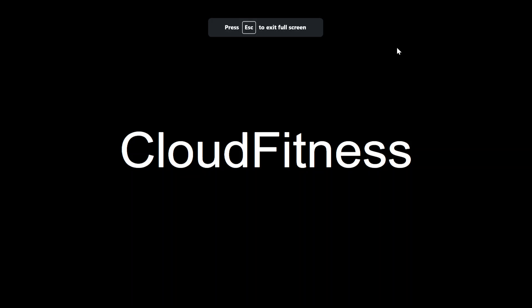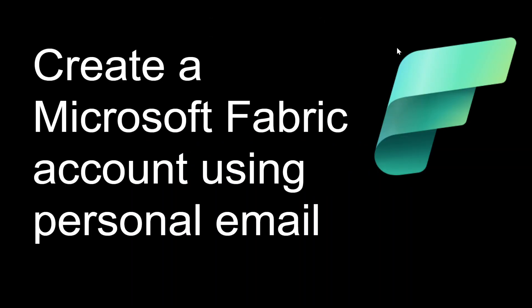Hello and welcome to everybody on Cloud Fitness. So in today's video, I'm going to show you how you can create a Microsoft Fabric account using your personal email ID.